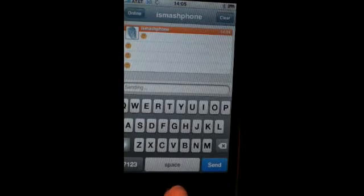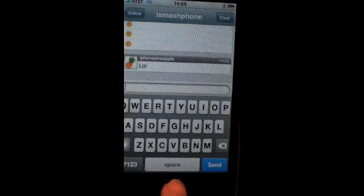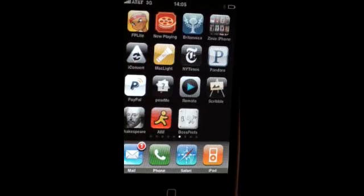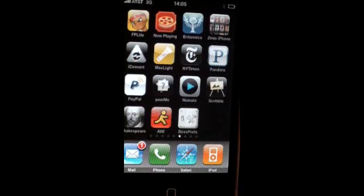Podcaster is only available through Cydia, and in order to have access to apps through Cydia, you will have to have a jailbroken device. Thank you very much for tuning in to iSmash Phone.